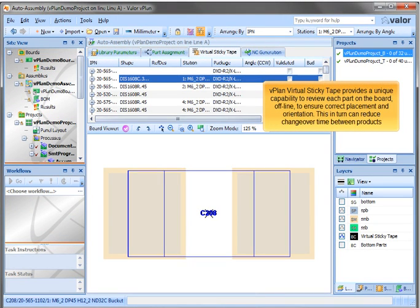vPlant Virtual Sticky Tape provides a unique capability to review each part on the board offline to ensure correct placement and orientation. This in turn can reduce change over time between products.